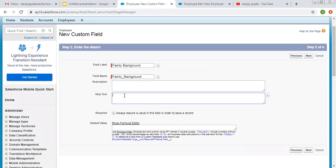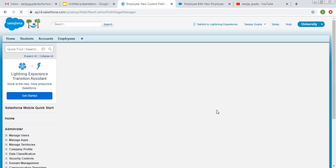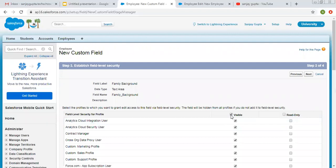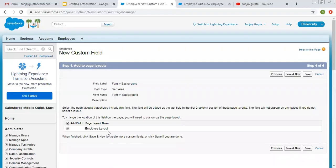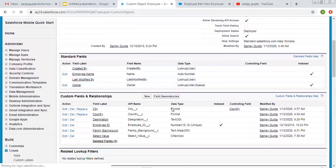So I am selecting text area as the data type for this field. I am leaving description and help text as blank. There is a required option — if you want to make this field required for all records, you can select that checkbox as true; otherwise leave it as is. You can also pick a default value. I am making it visible for all profiles, putting it on the employee layout, and clicking on Save. The text area field is also created.